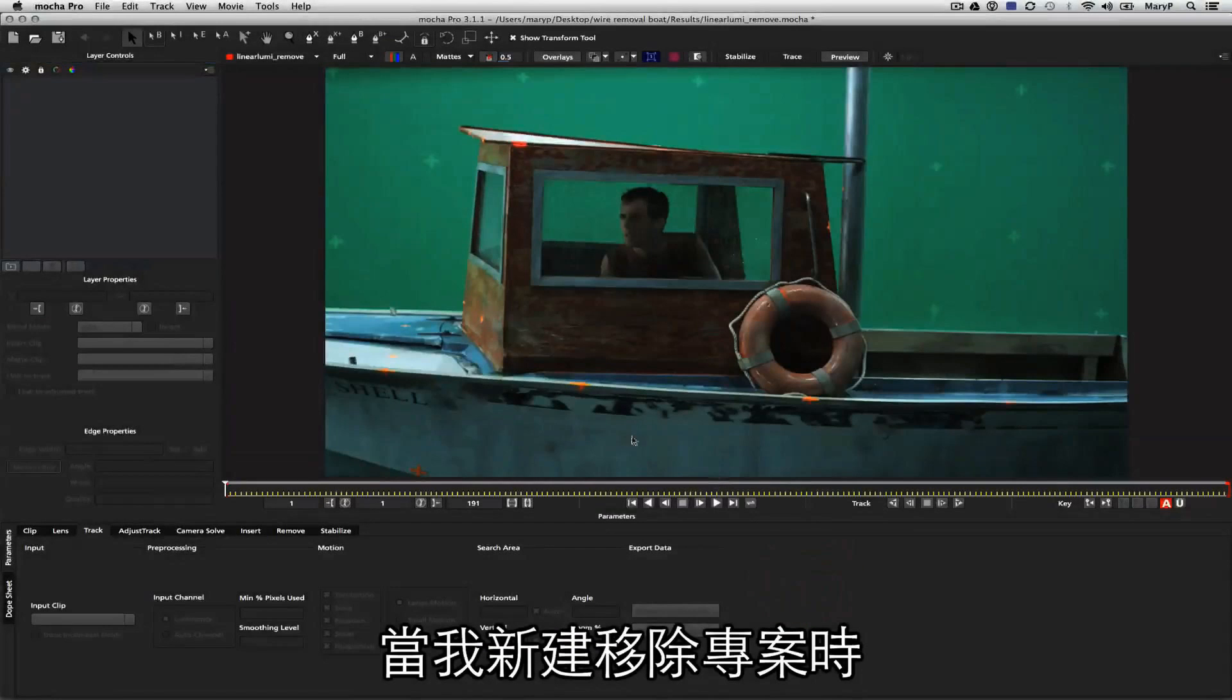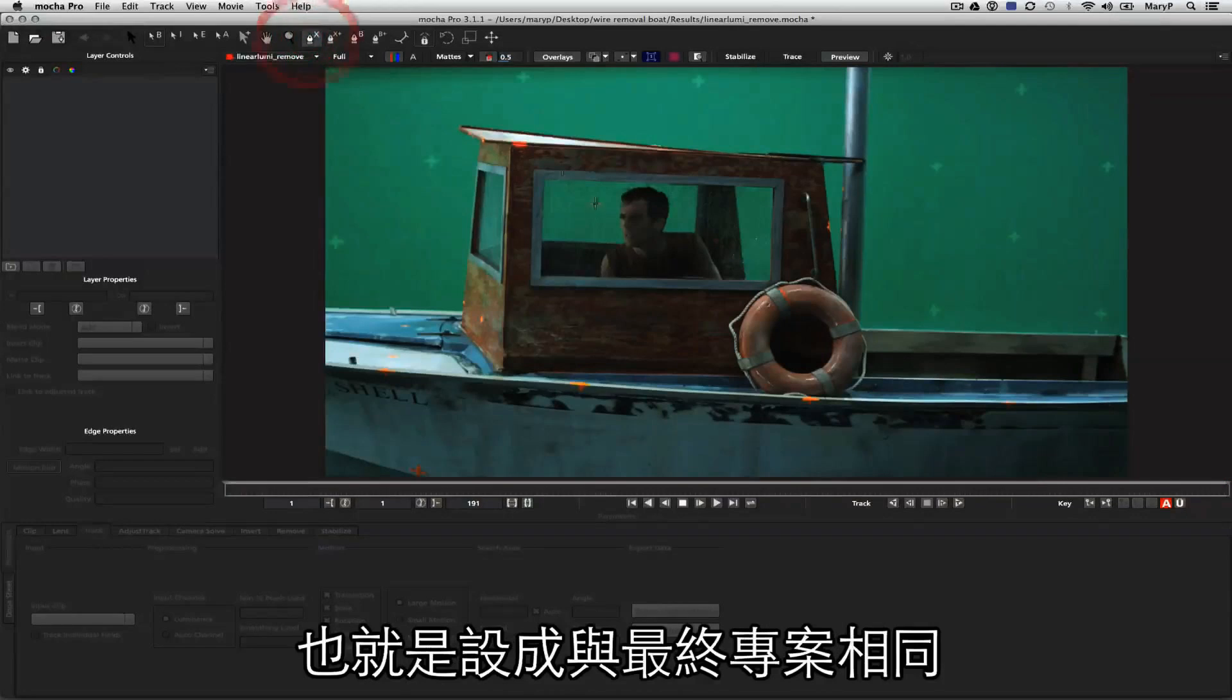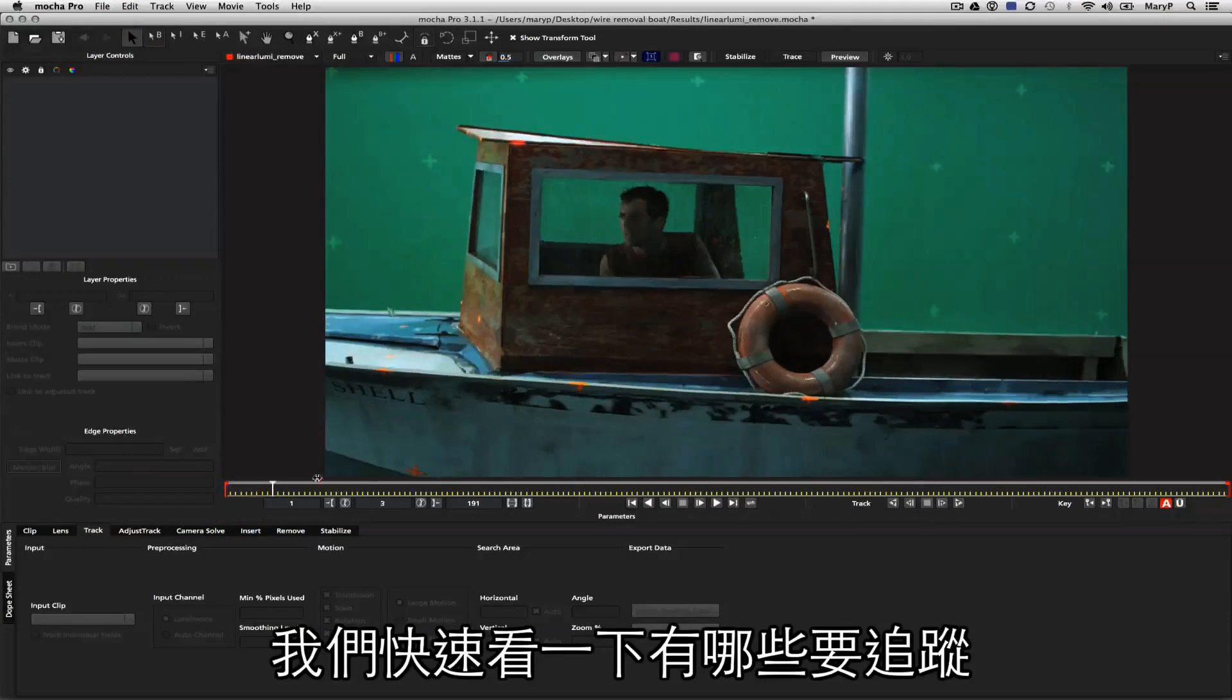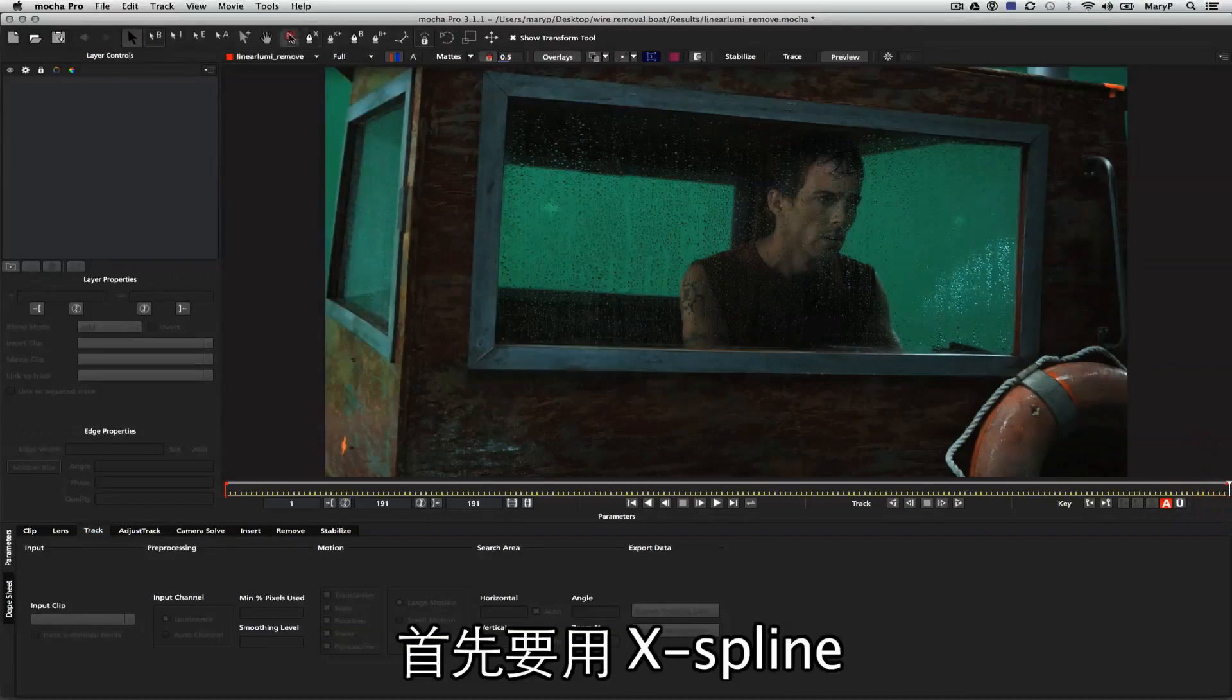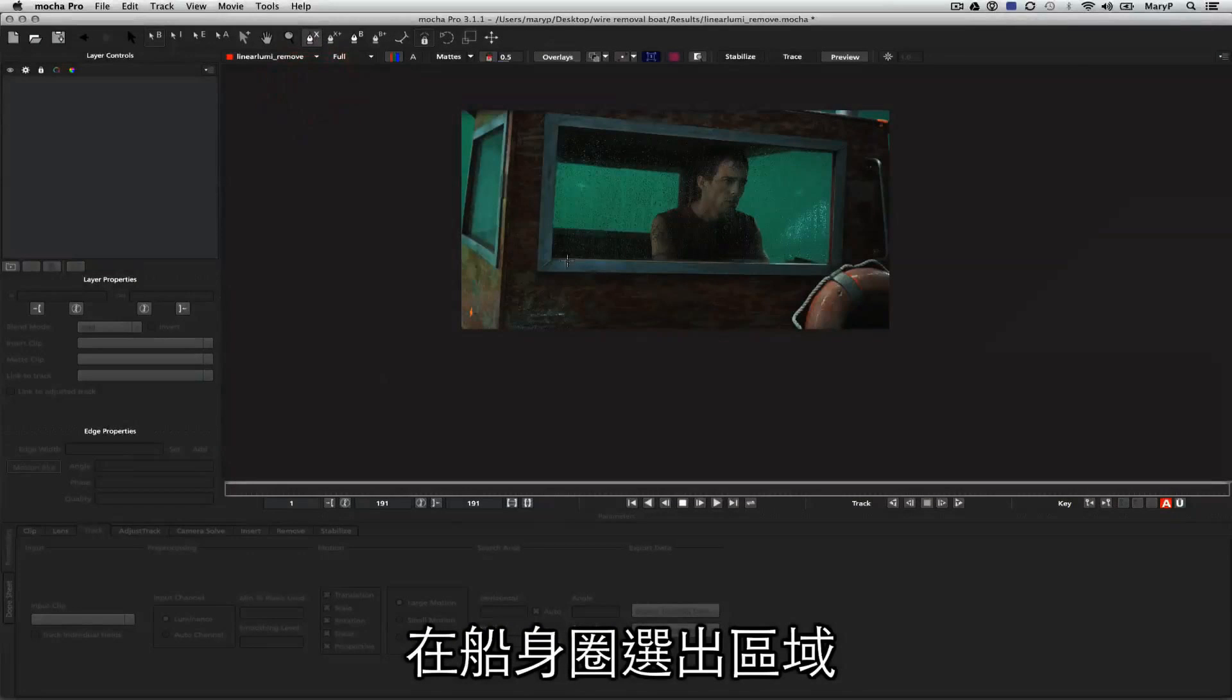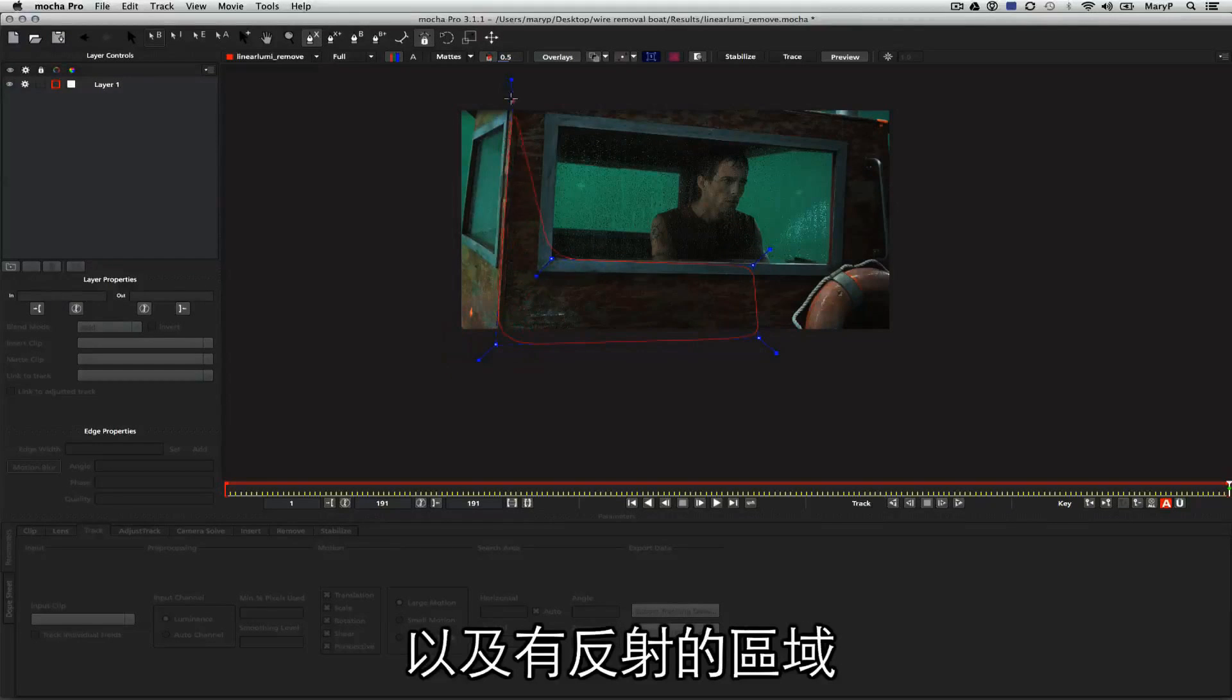Whenever I start a remove project, the first thing I do is make sure my settings are all correct as to my final project, and then I start tracking background elements. Let's just look at this shot right quick to see what we're going to have to track. I'm going to start by drawing an X-spline around the side of the boat, and you'll notice I'm avoiding the window where animation is, and I'm avoiding reflections.